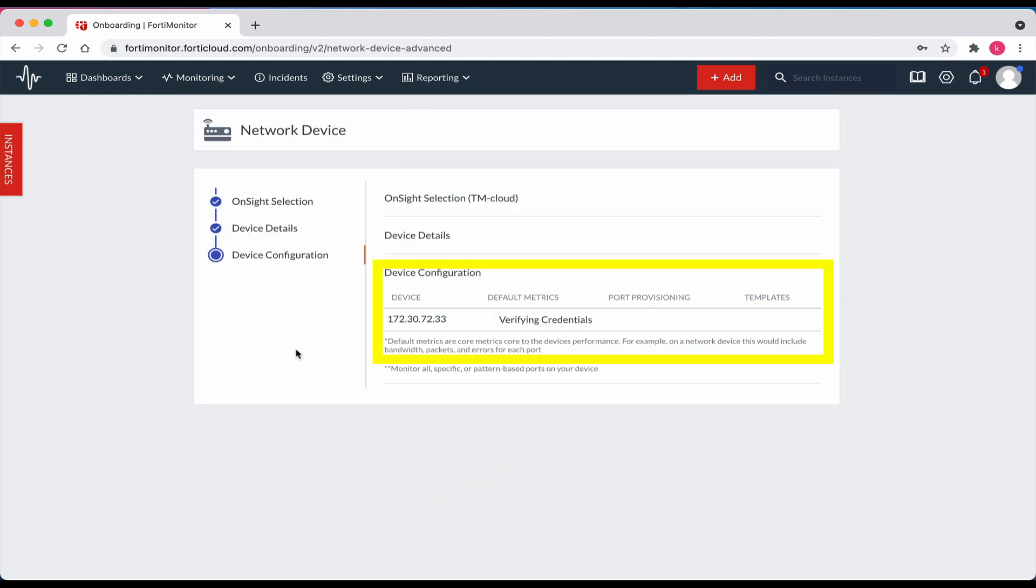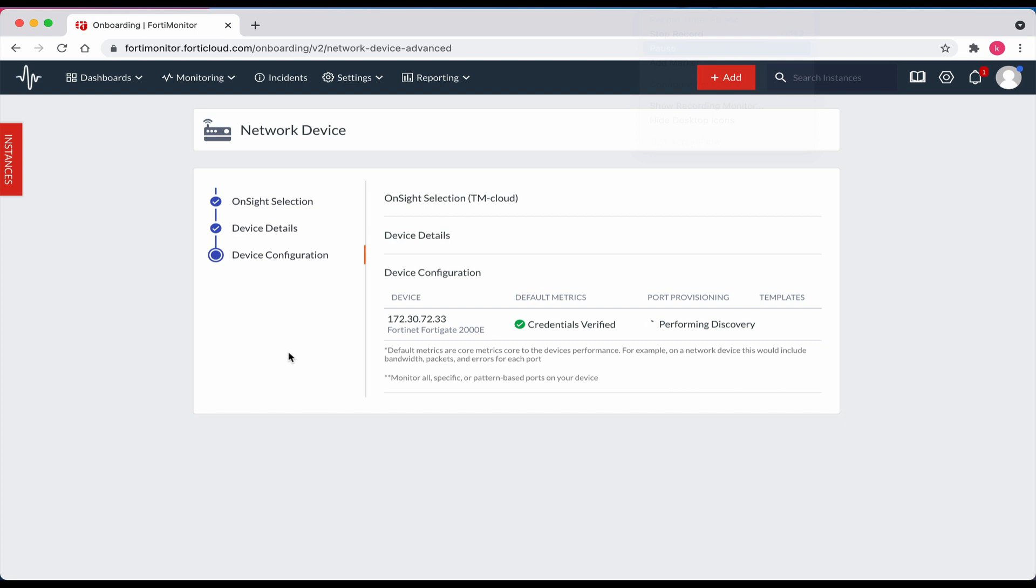At this point, the credentials are being verified. Let's wait a moment or two. The credentials have been verified. It will now perform a discovery of the ports on the new device. Let's give that a minute or two.